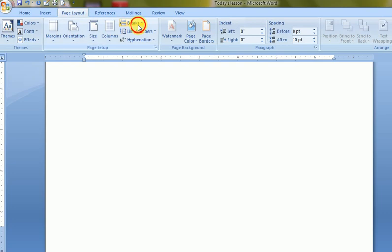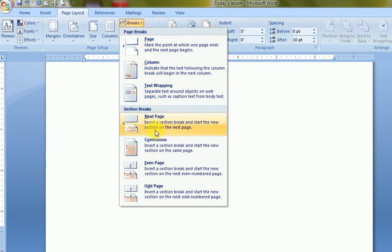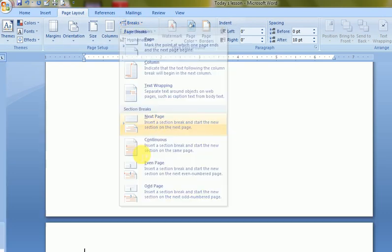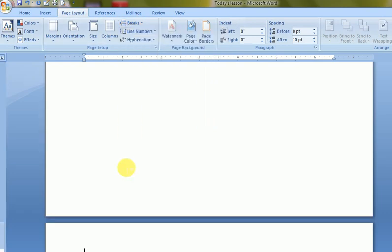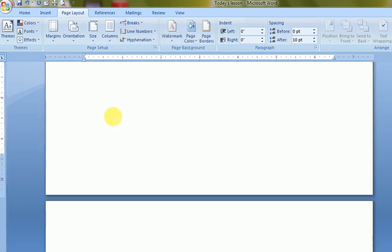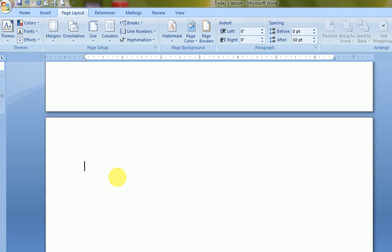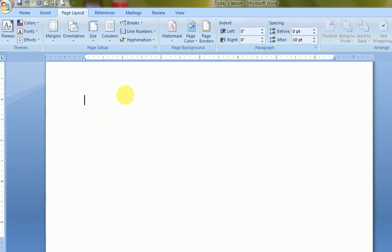Section 2 is created. Now I have two pages here — this is the second page and this is the first page — and we have different sections.